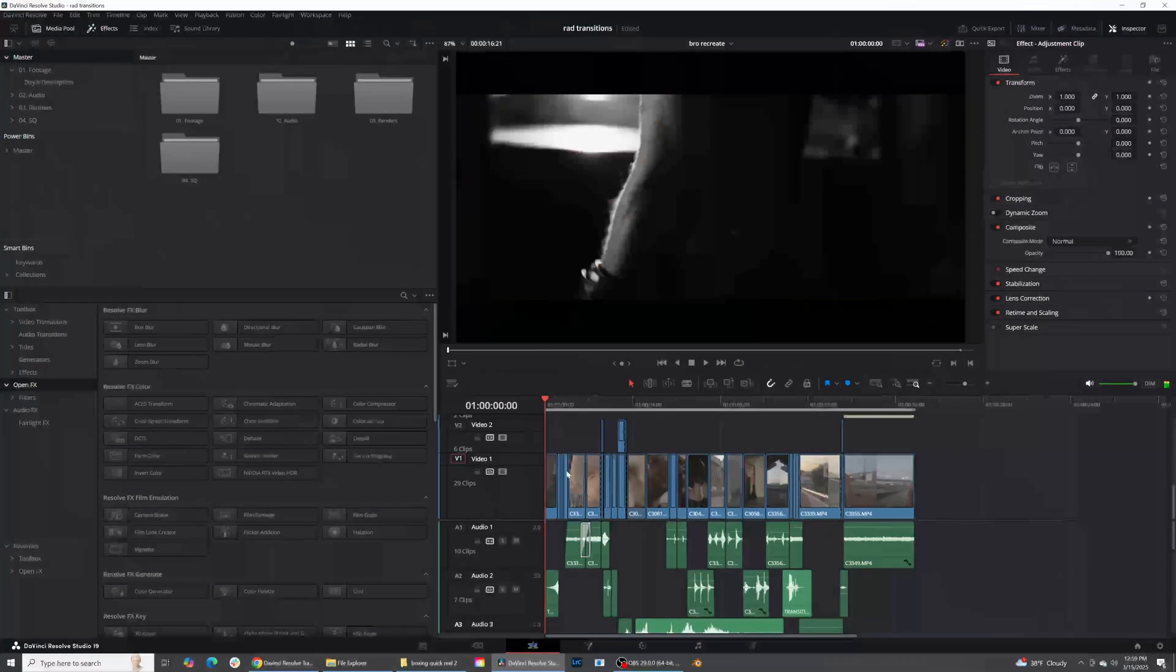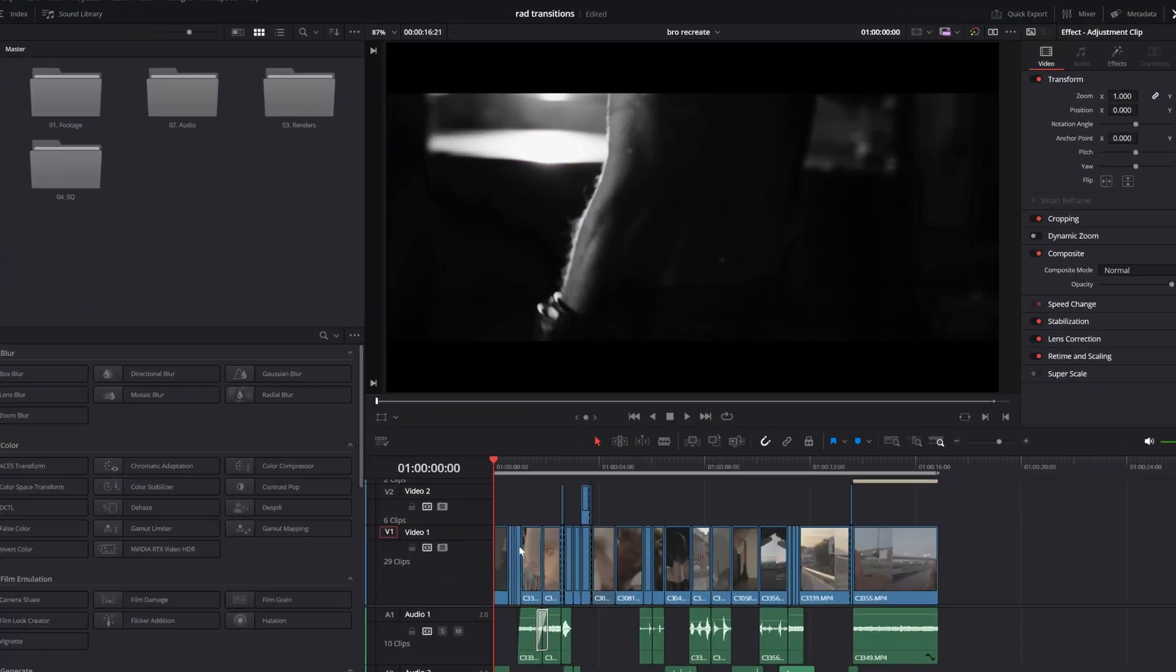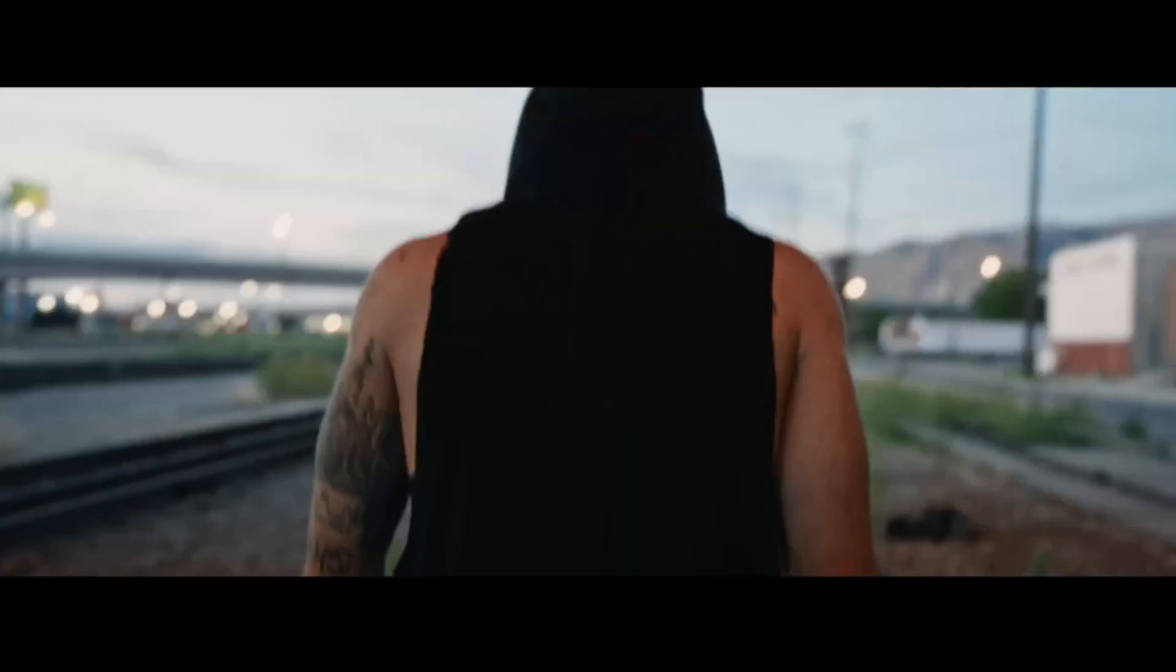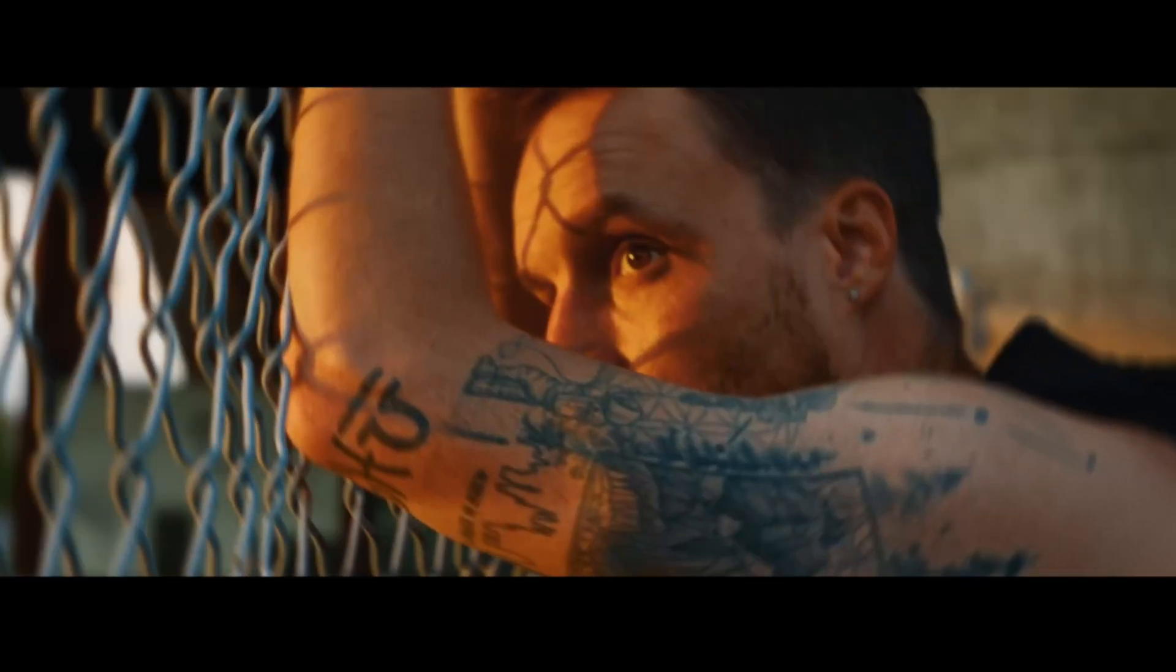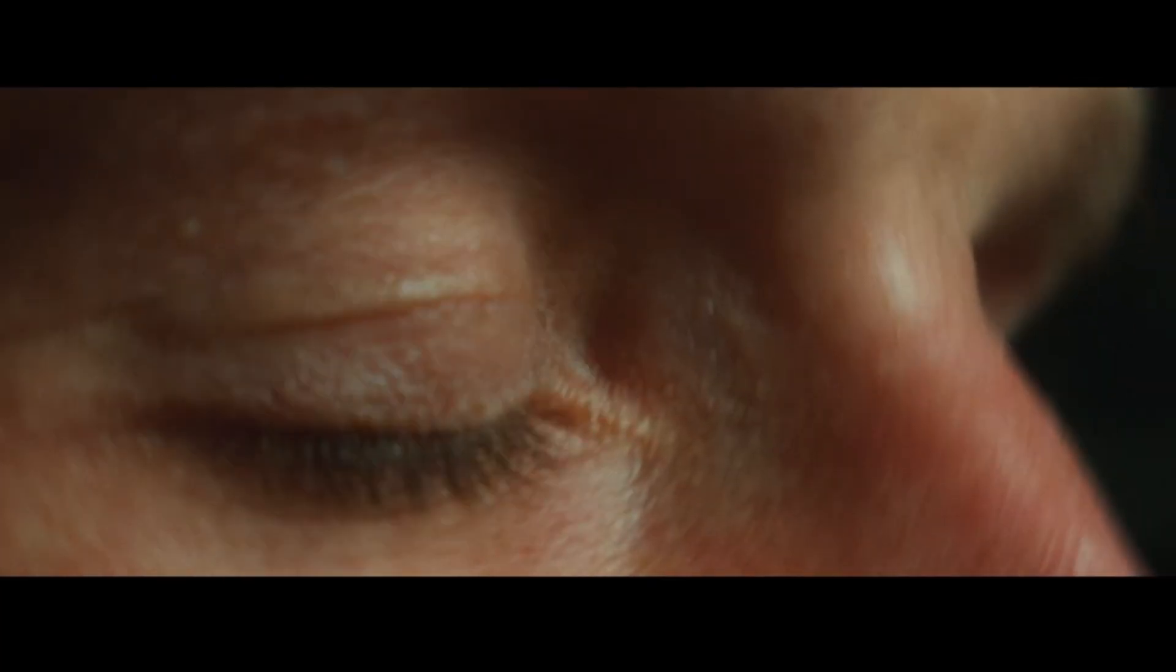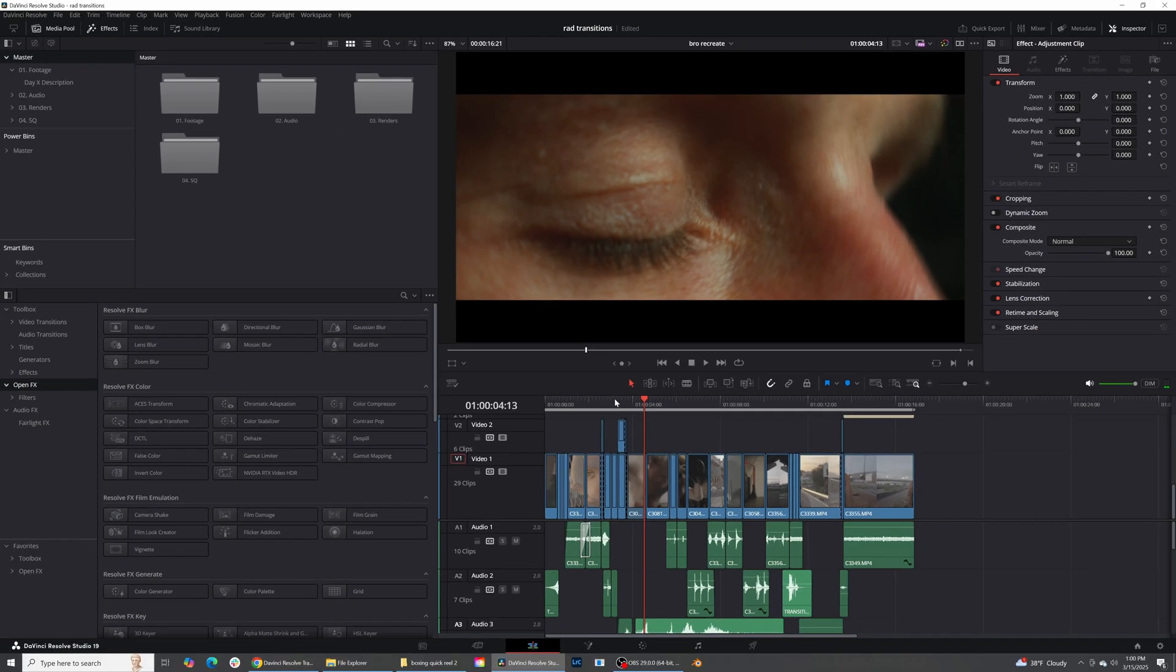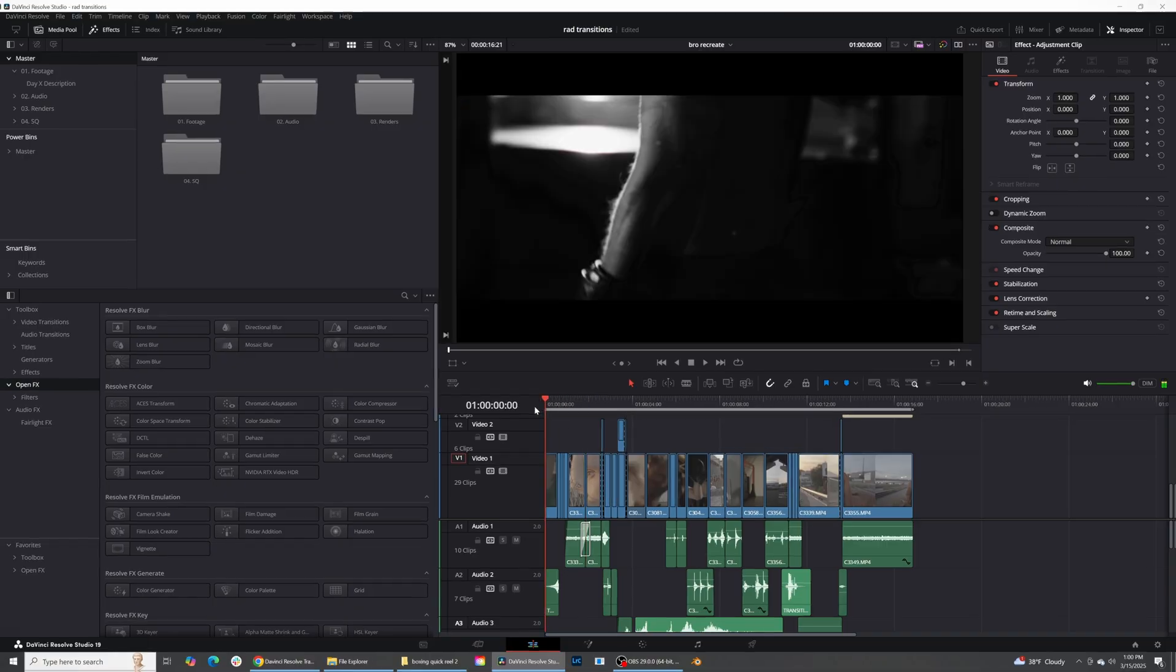The two transitions we're going to go over today: this quick fast matching cut transition, and then the second transition we're going over today is just a flash cut. So you see those two flashes right there. Those are the transitions that we're going to be going over today and they are both super simple to do.